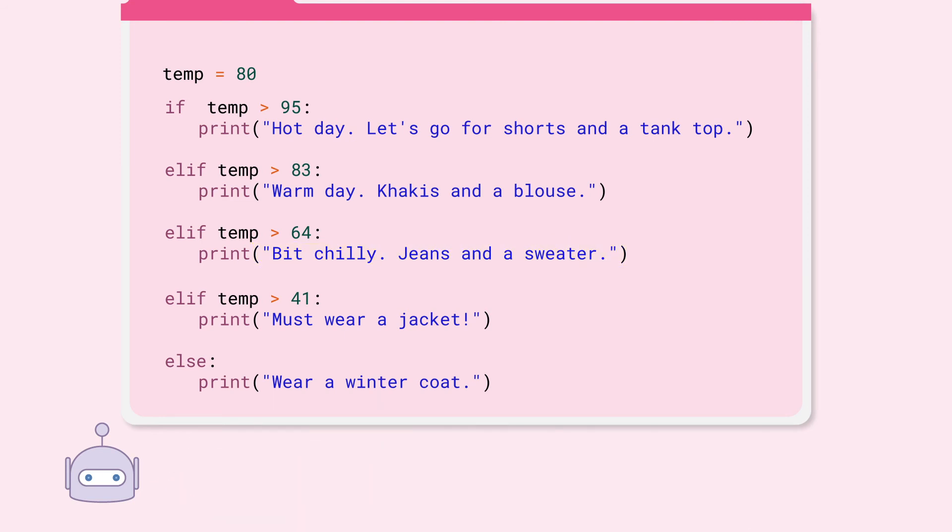Let's go over how that worked. The given temperature, temp, is 80. Let's start with the first condition. Is temp greater than 95? No. Next one. Is temp greater than 83? No. Then next one.